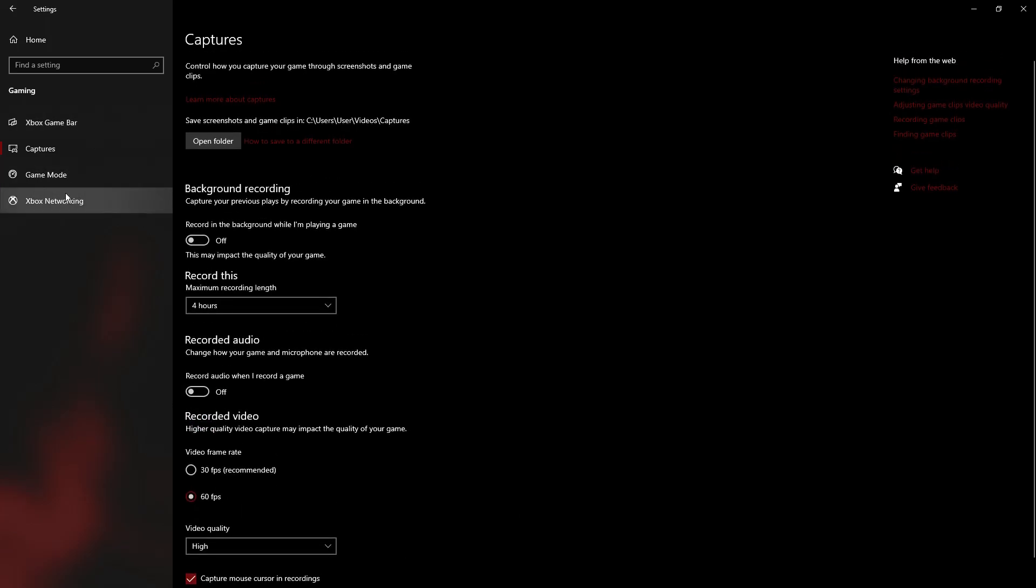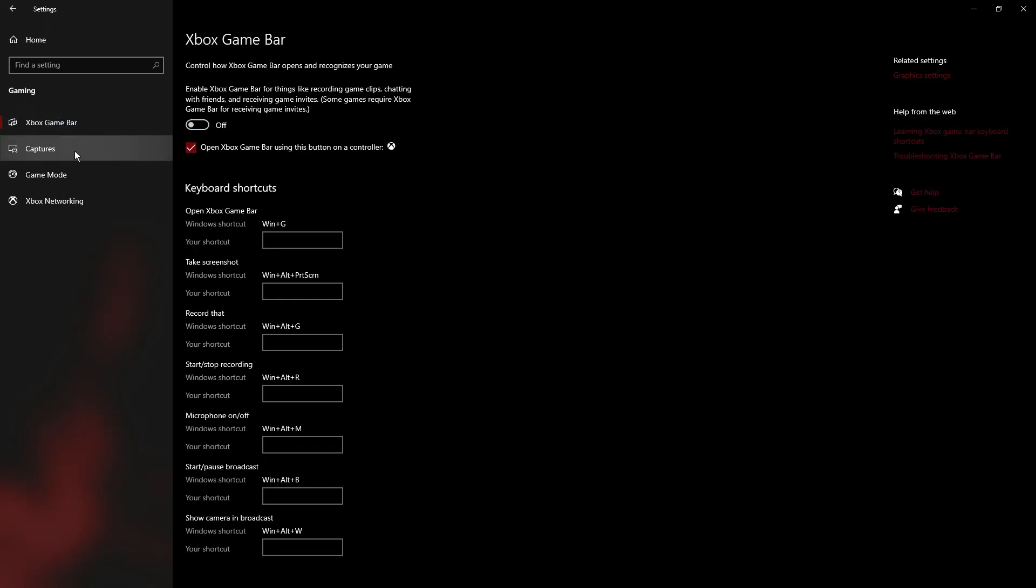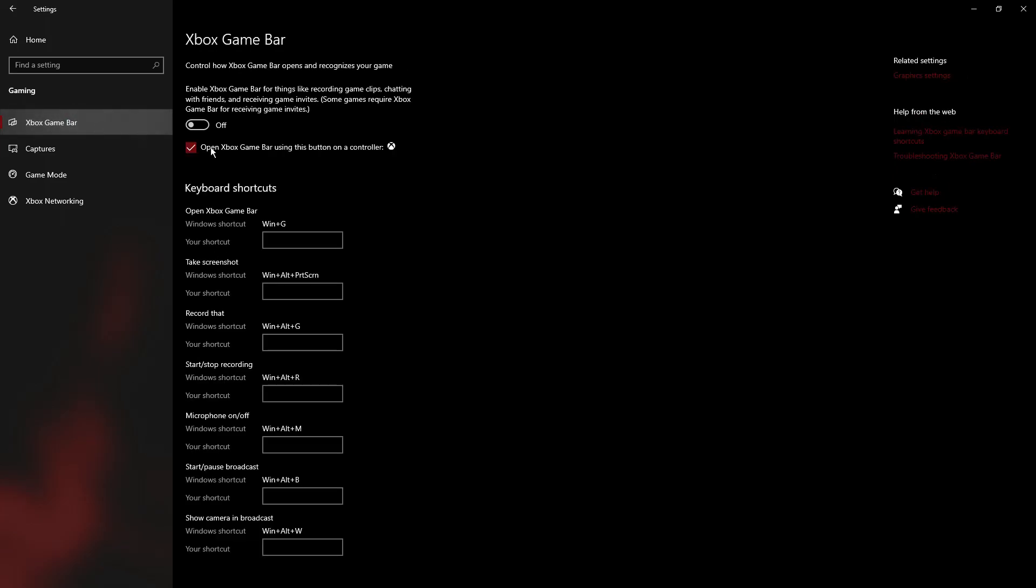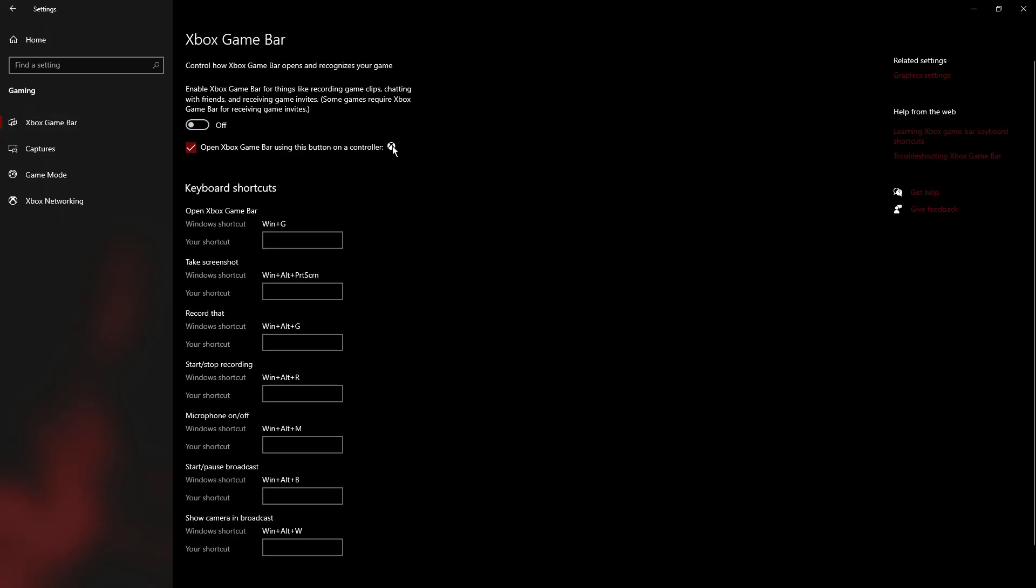What this does is that the Xbox Game Bar runs in the background while you're playing the game and records the entire game video. Doing this takes a lot of your CPU power, which contributes to the part where the game lags and FPS drops. Also, you need the Windows 2004 version for this to work, so update your PC and Windows.